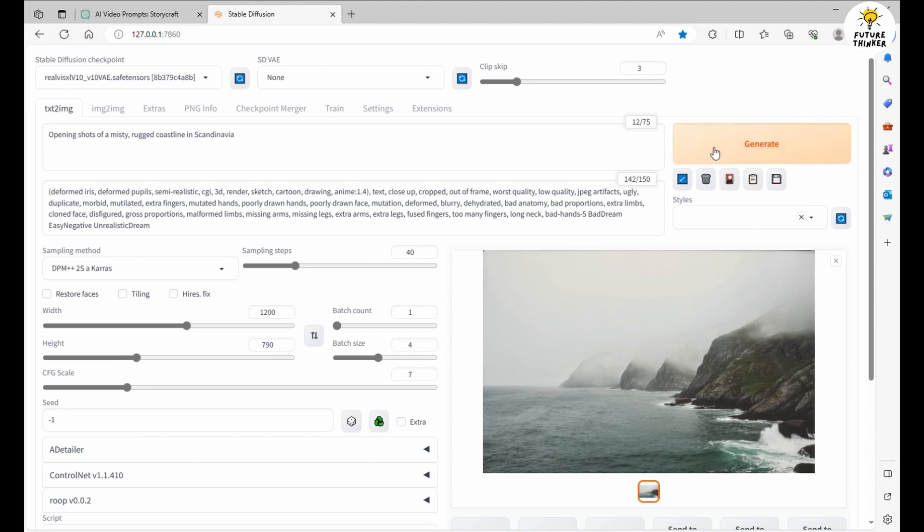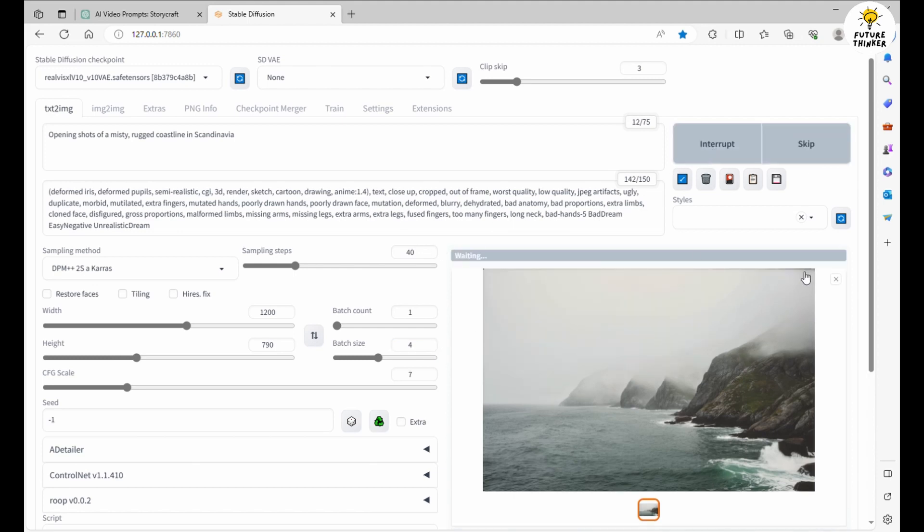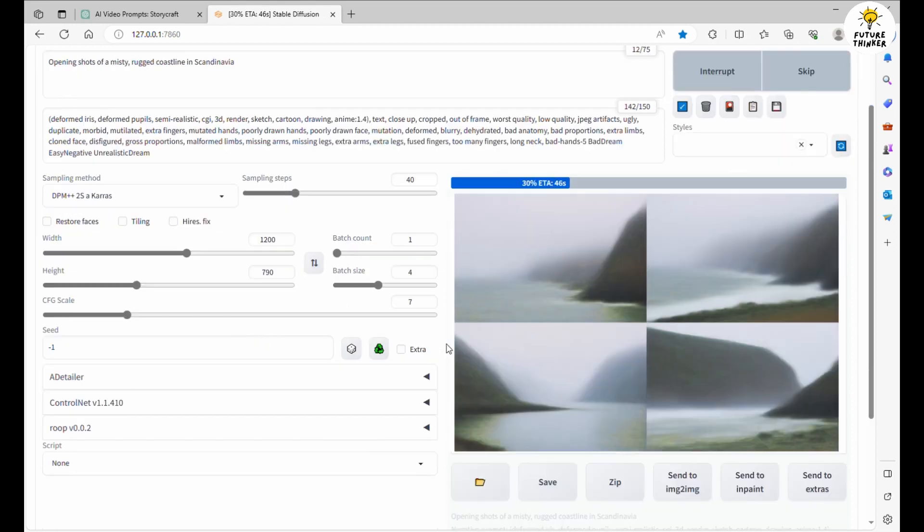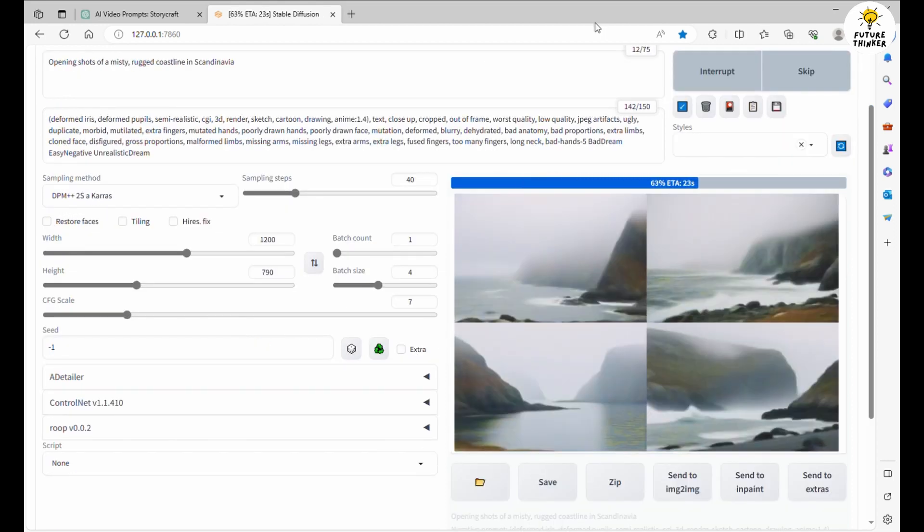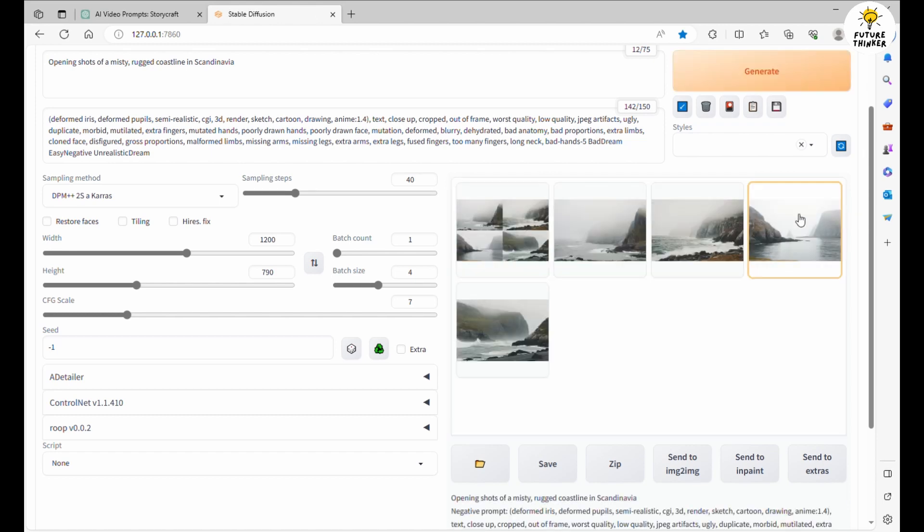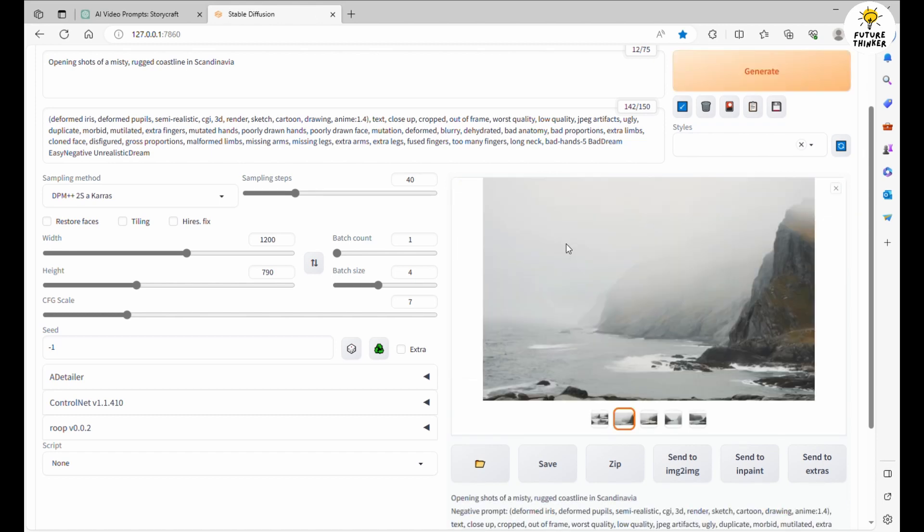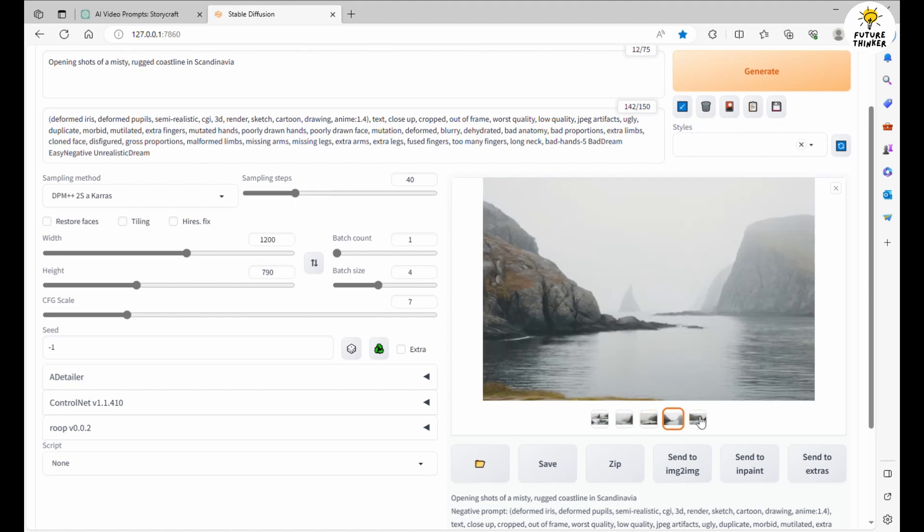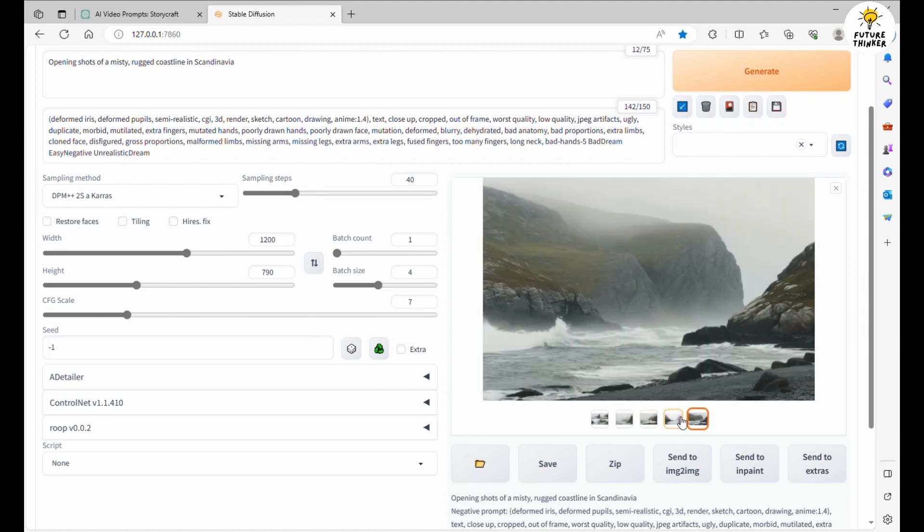But why settle for just one choice? We'll crank up the batch size to 4 and hit the Generate button again. With 20 scenes to produce, this process will take a bit of time. So, I'll give you a sneak peek of the first scene. But trust me, the workflow remains consistent.